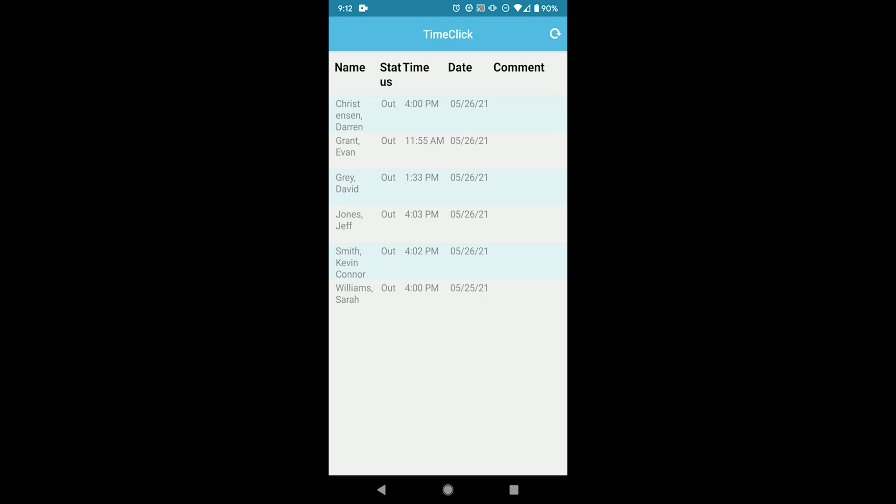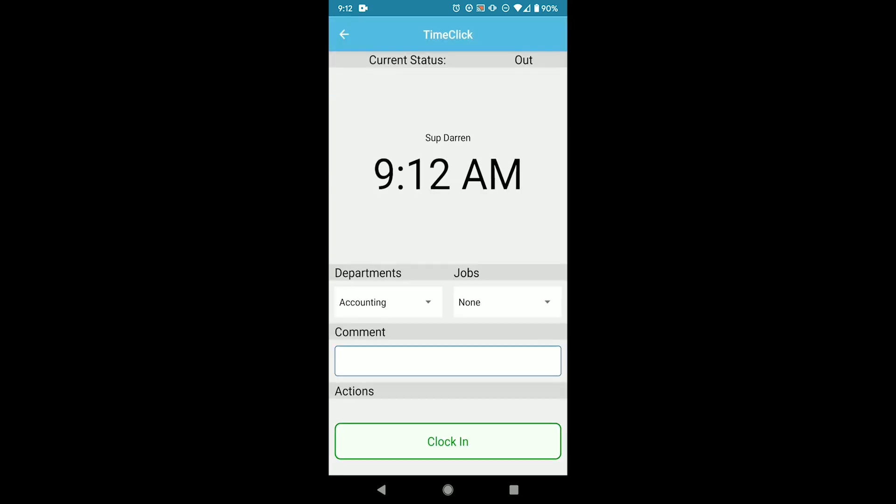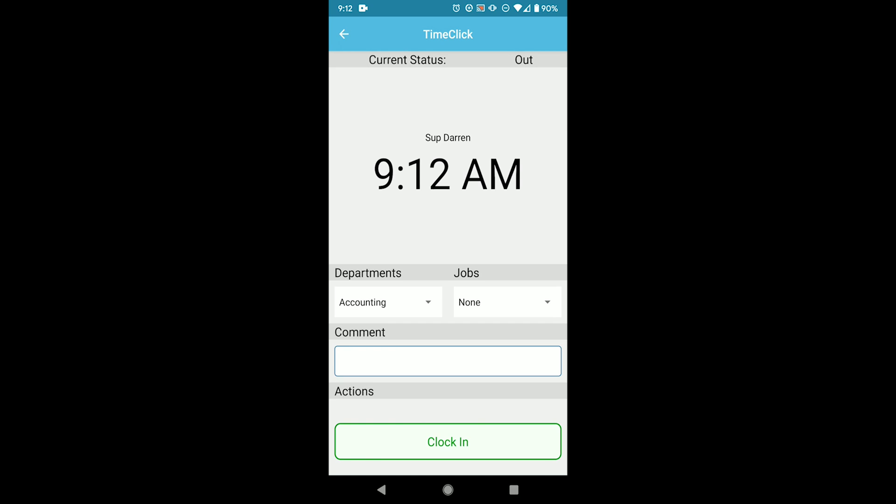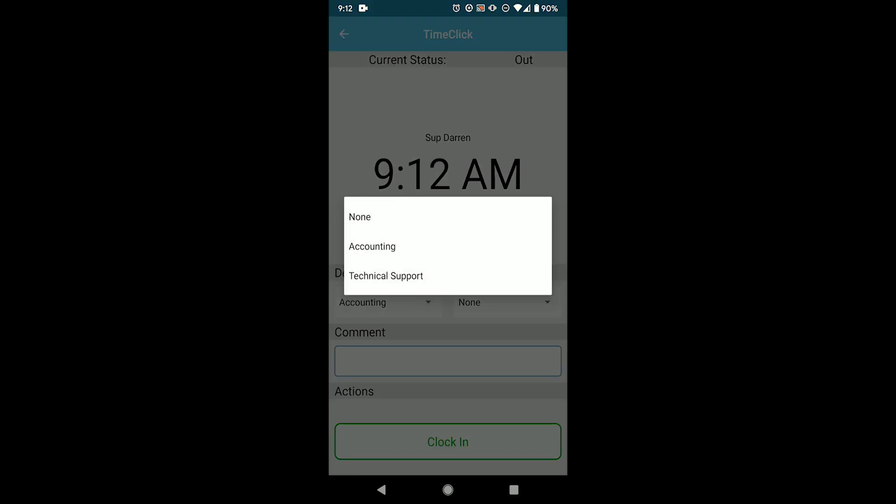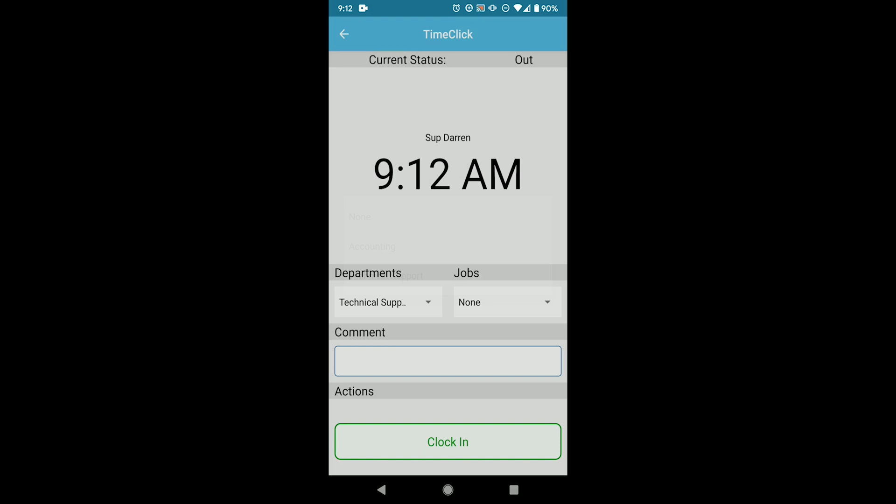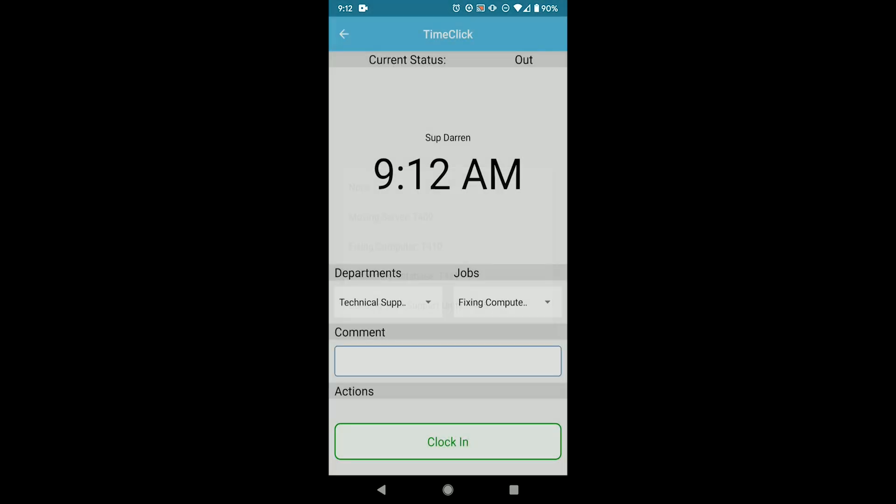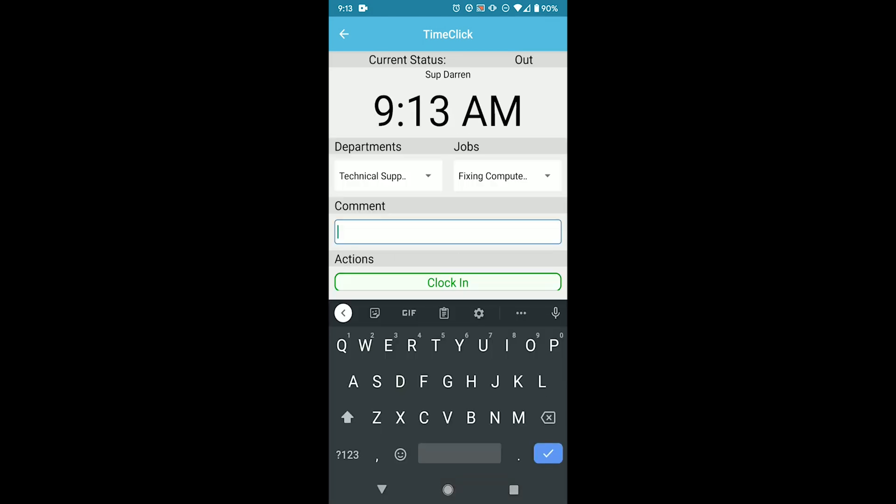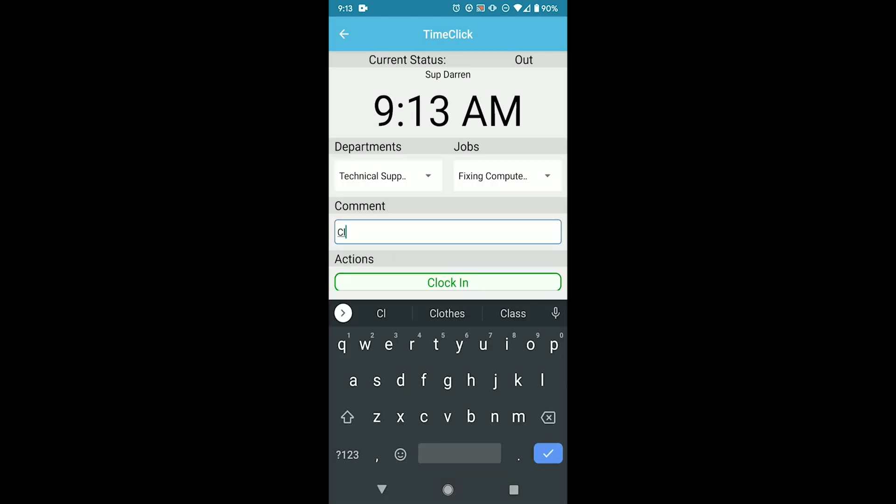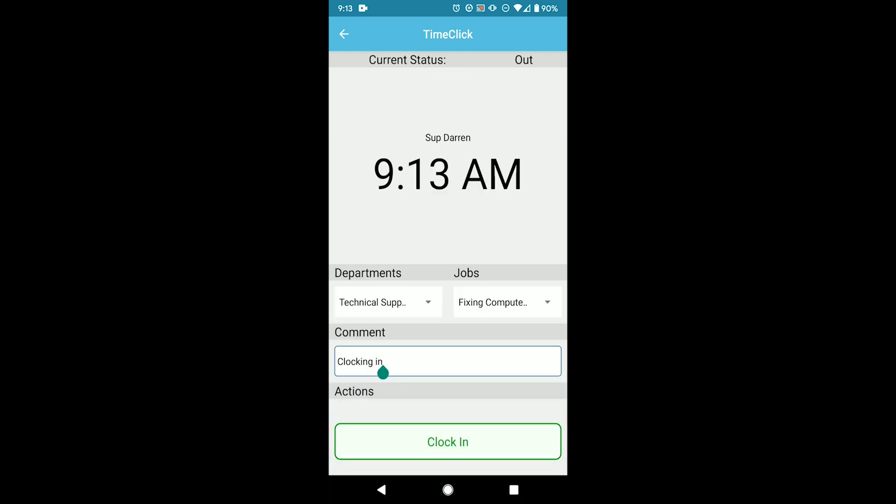And now I can select the name to clock in. I have the option to choose a department and a job. And now it's just as simple as clicking clock in.